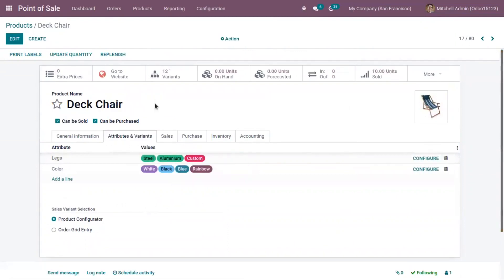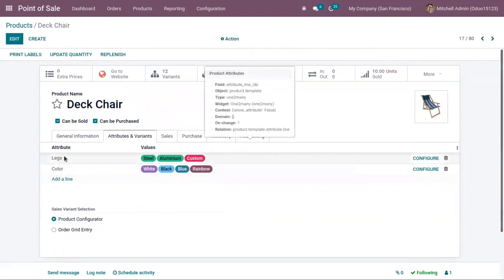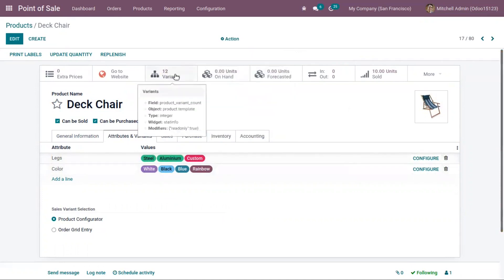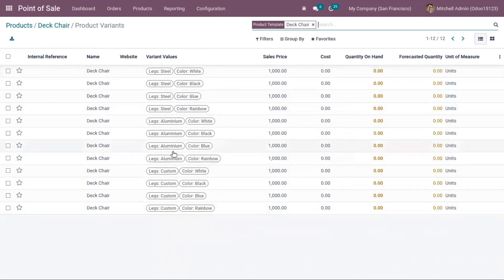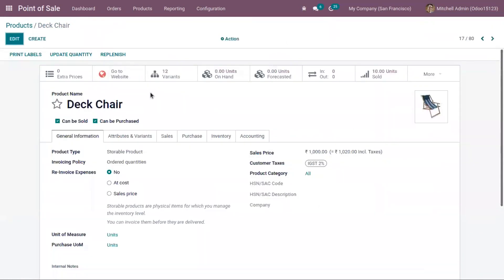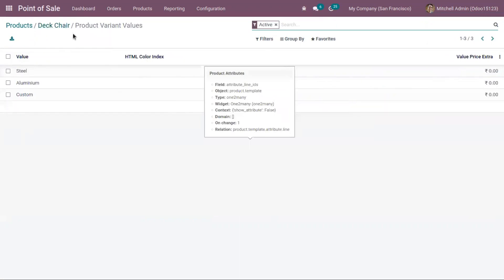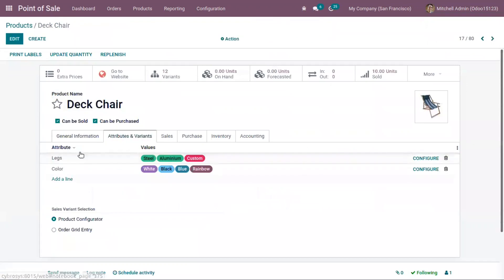When you save the product form, you can see that instantly 12 variants are created. We have three values for the 'Legs' attribute and four values for the 'Color' attribute, so three times four equals 12 variants. You can see variants like steel with white color, steel with black, steel with blue — meaning a deck chair with a steel leg in those colors — as well as a deck chair with an aluminum leg in blue color.